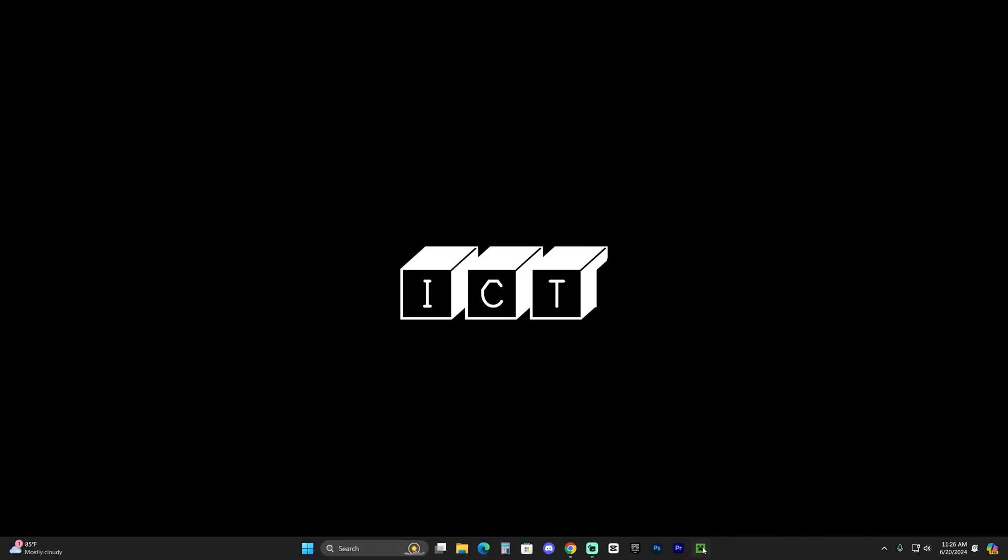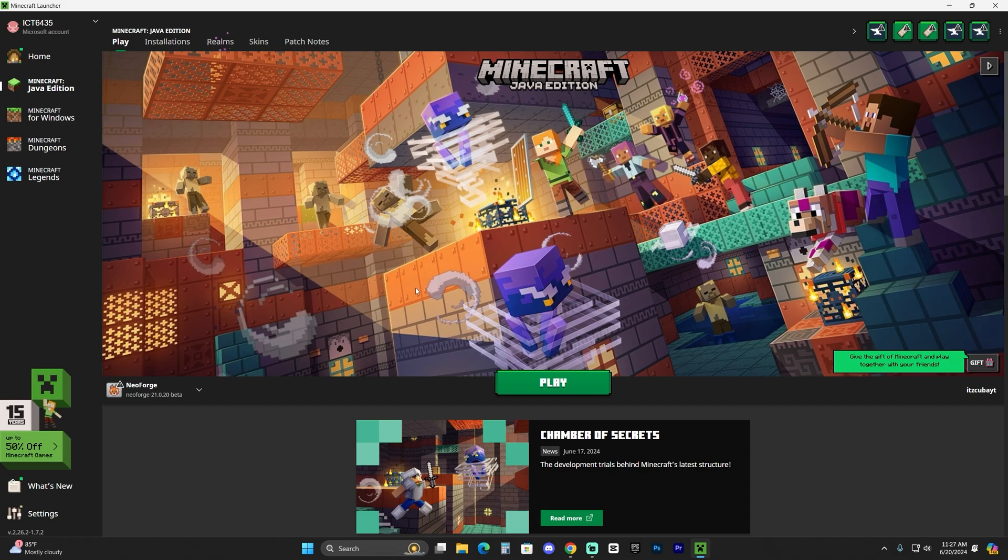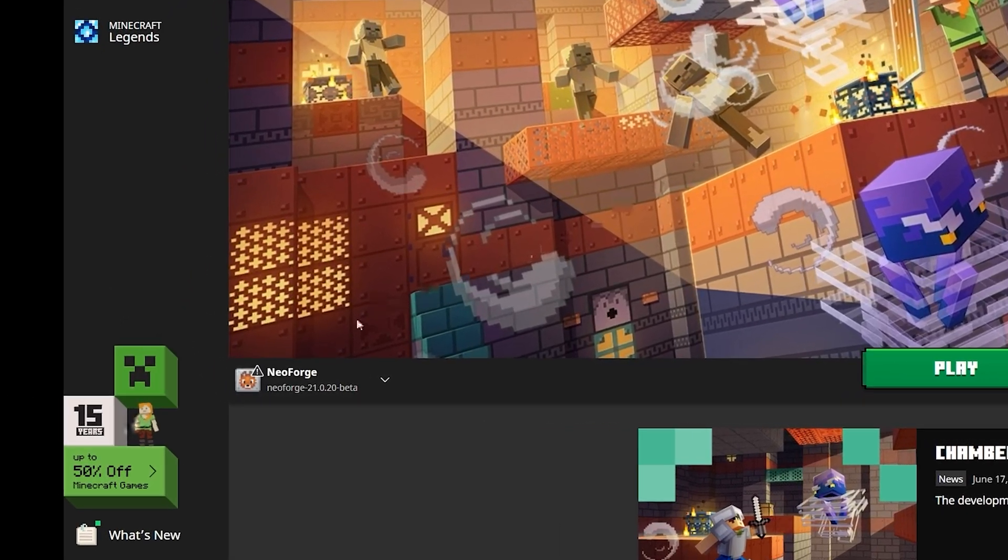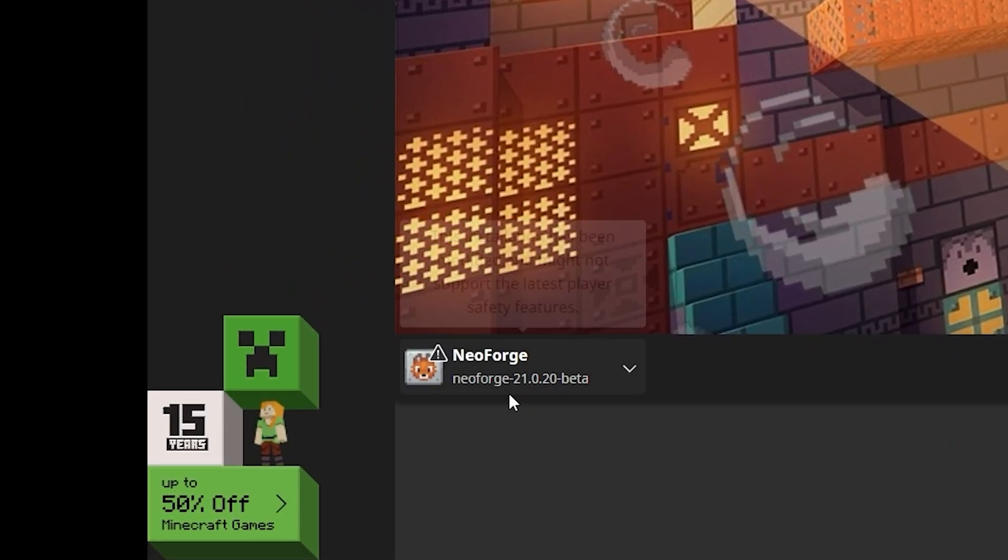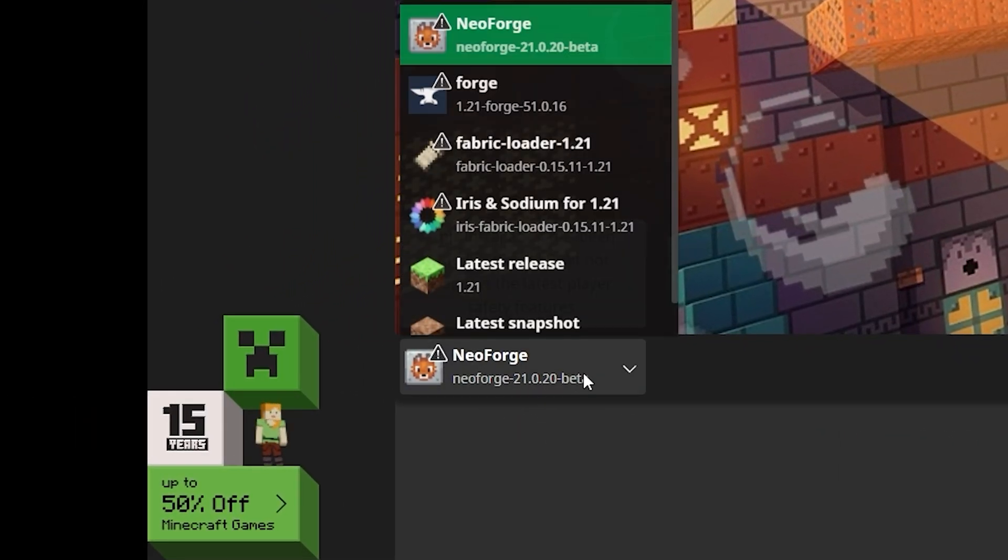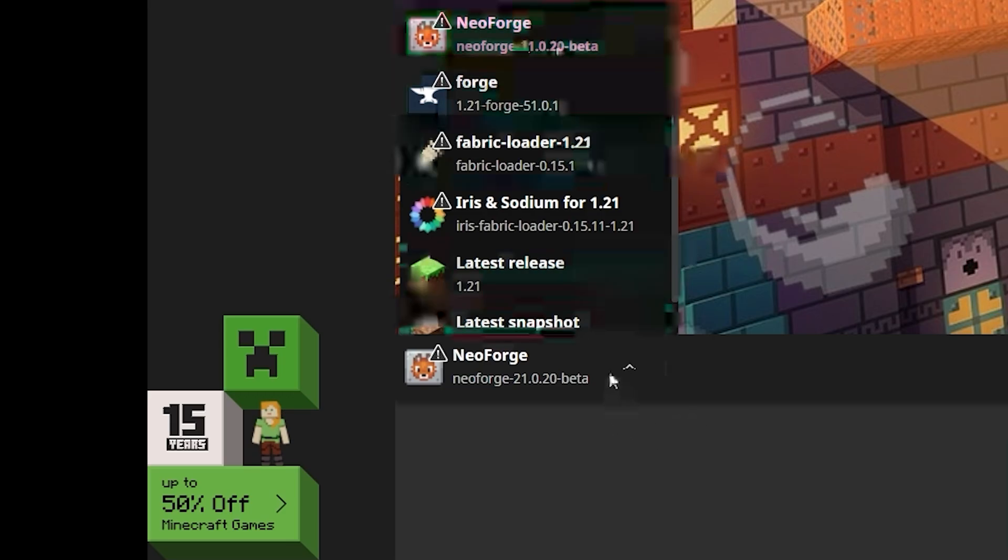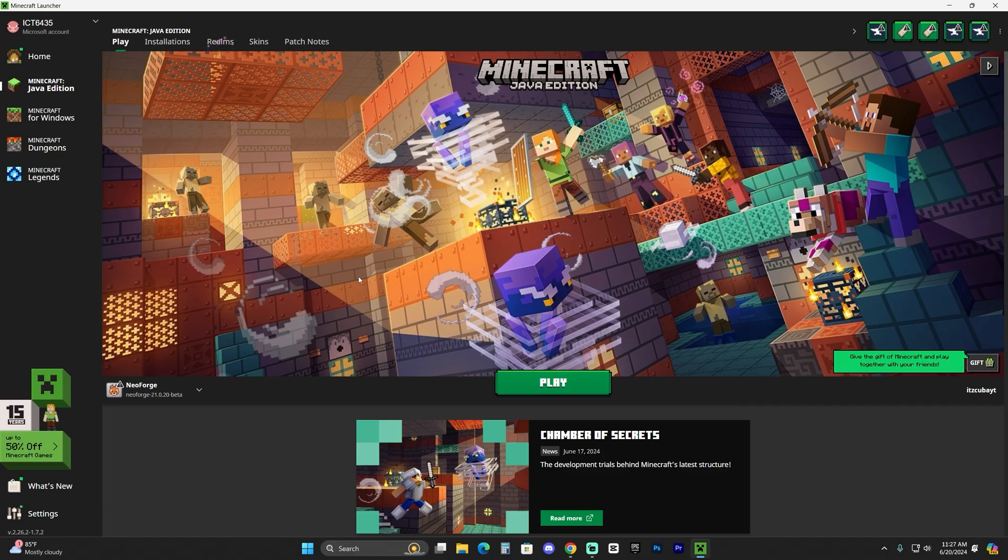Now for the next step, I want you to open your Minecraft launcher to see if NeoForge installed properly. Now when the Minecraft launcher opens, if we install NeoForge properly, we'll see selected here automatically. As you can see right here, it says NeoForge.